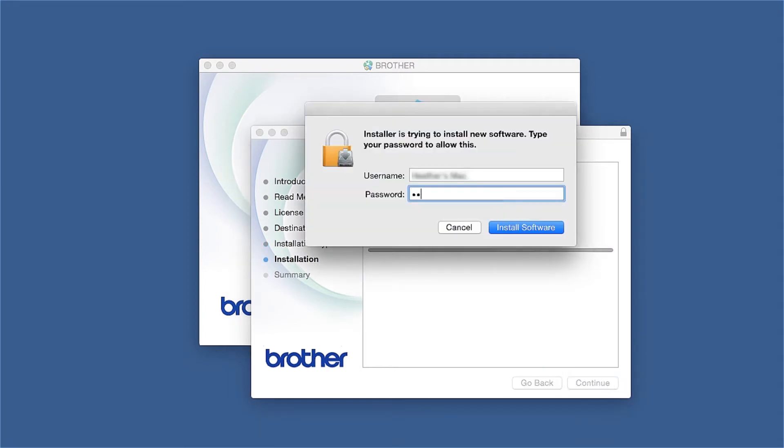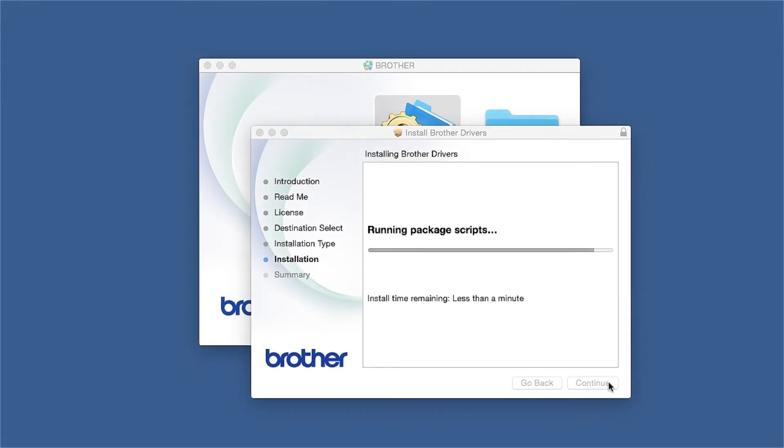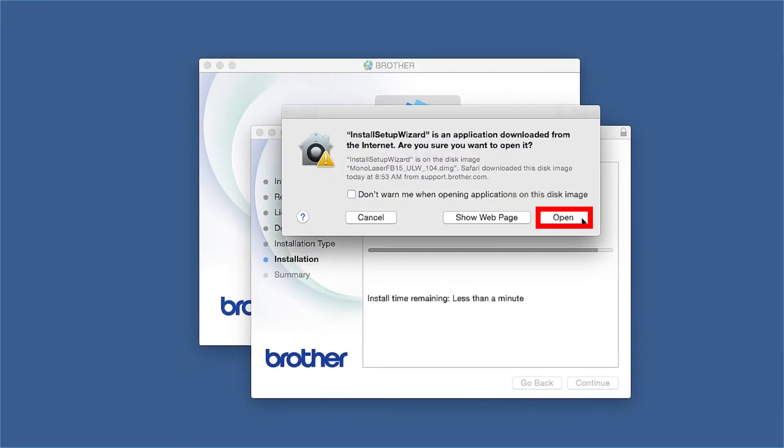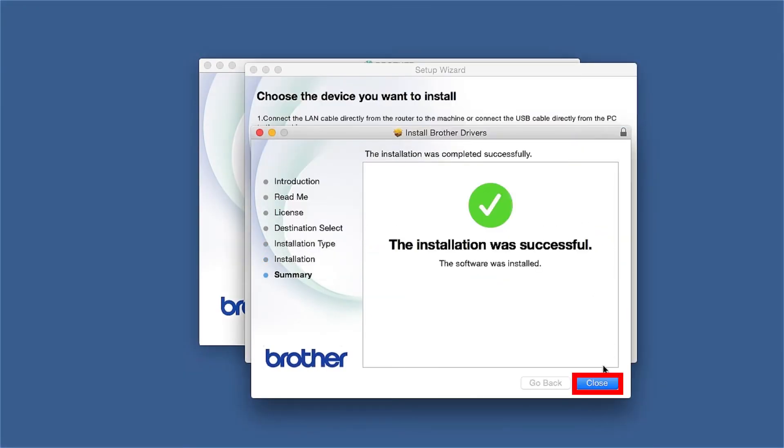If prompted, enter your password and click Install Software. Click Open. Click on Close.